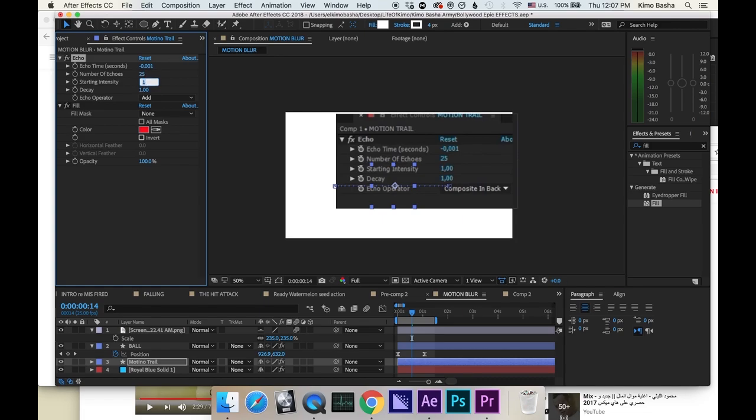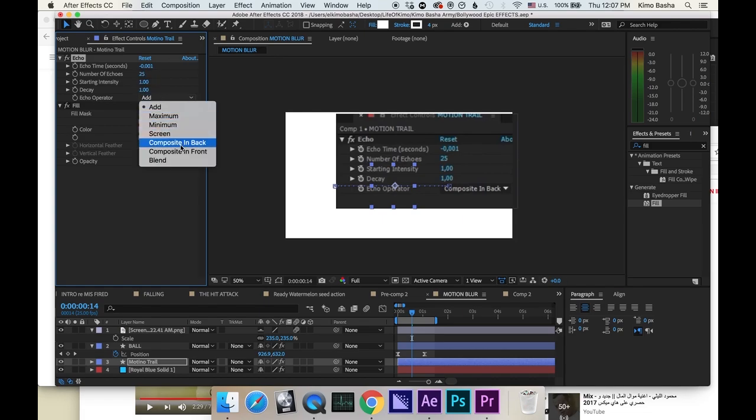Starting intensity, 1. Decay, 1. Echo operator, choose composite in back.